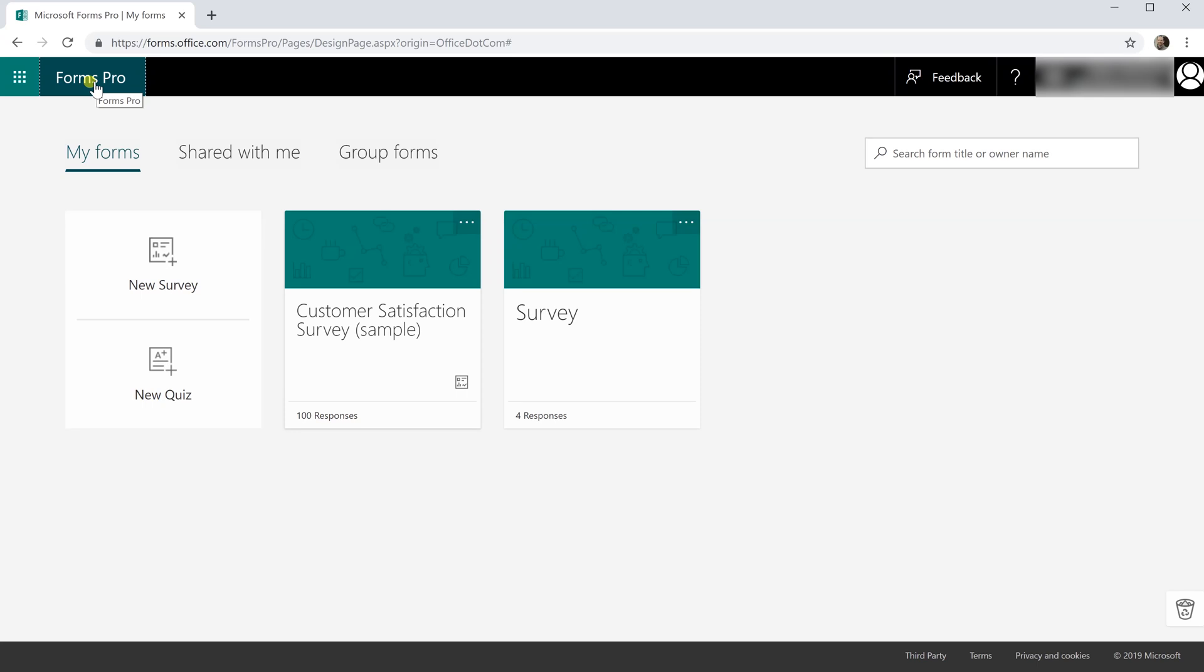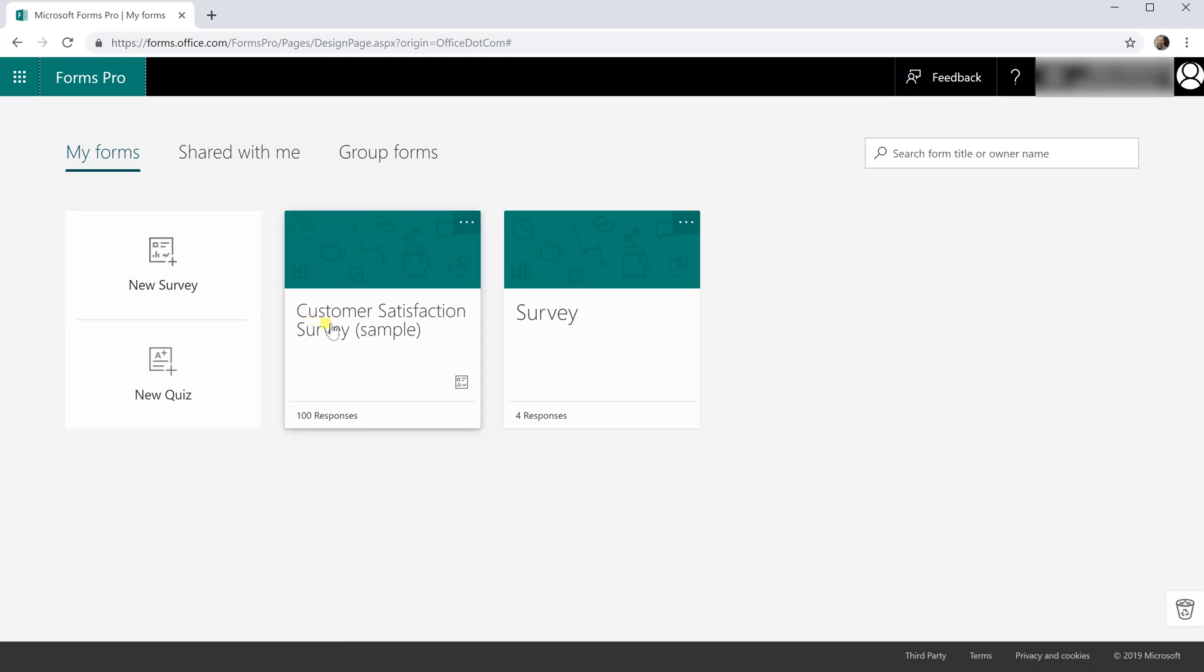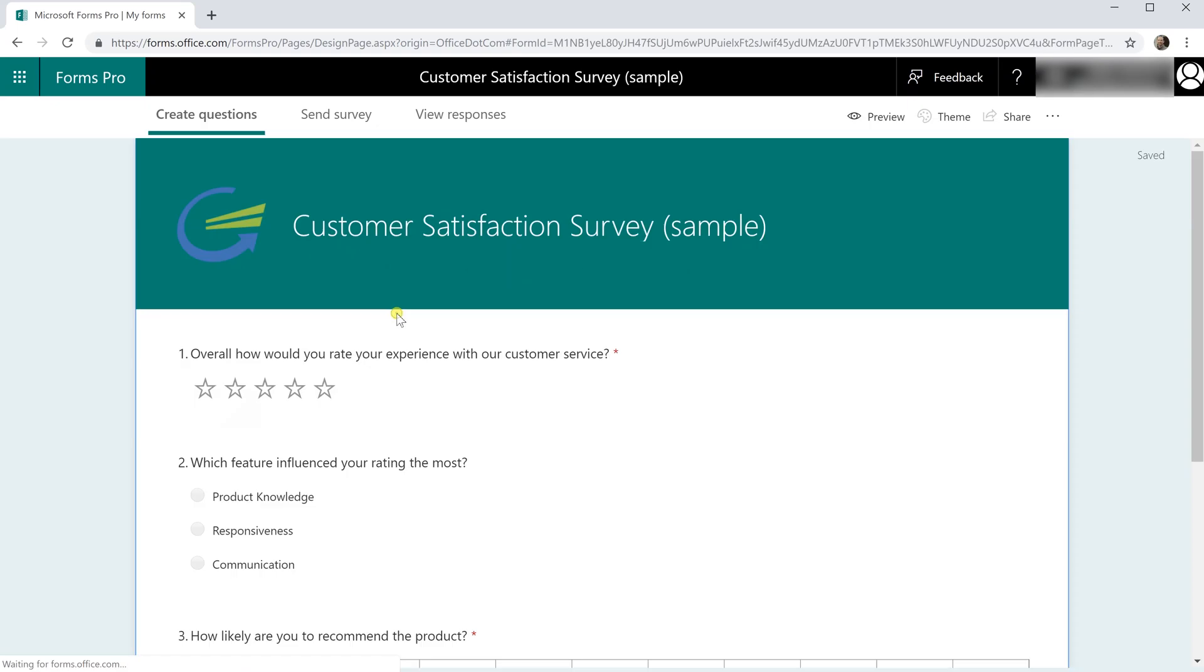What it has is additional options that analyze the data that you get back and it also has additional options to send the surveys out. Microsoft put some example data in Forms that you can use to look at these options, so that's actually what we're going to use.